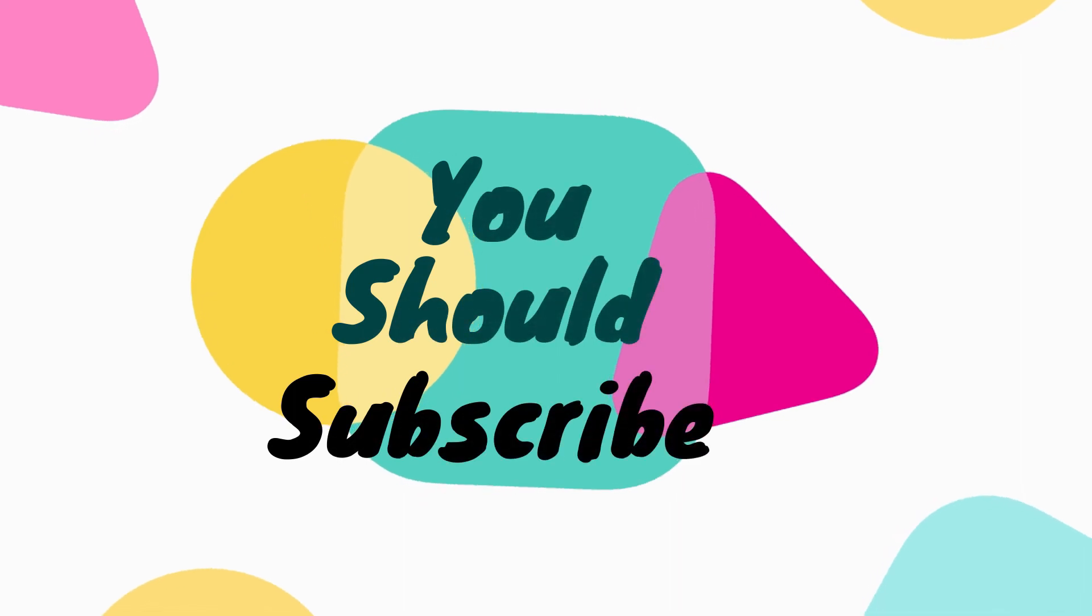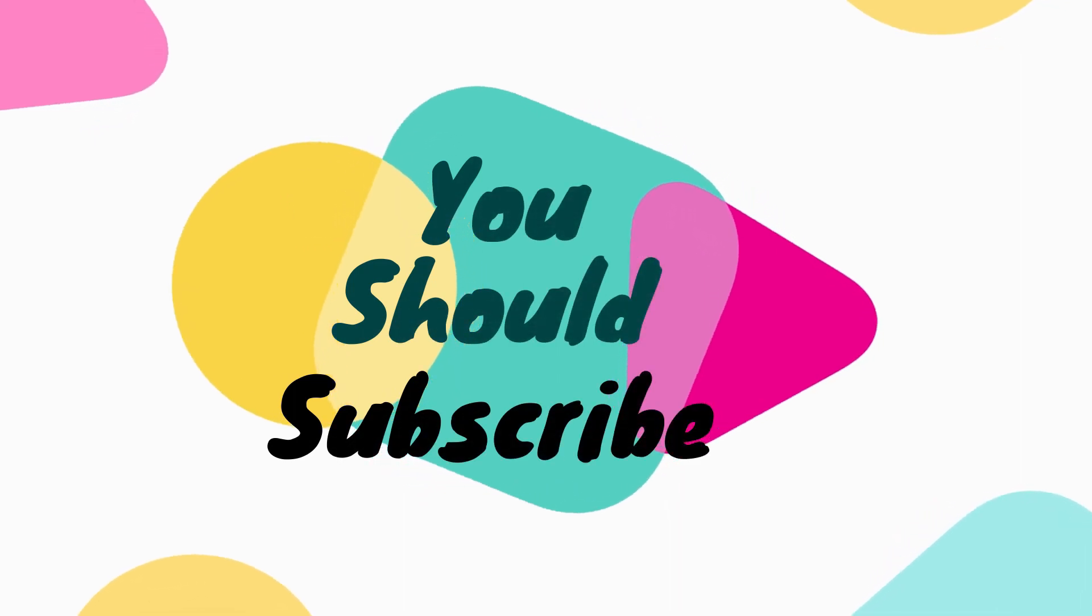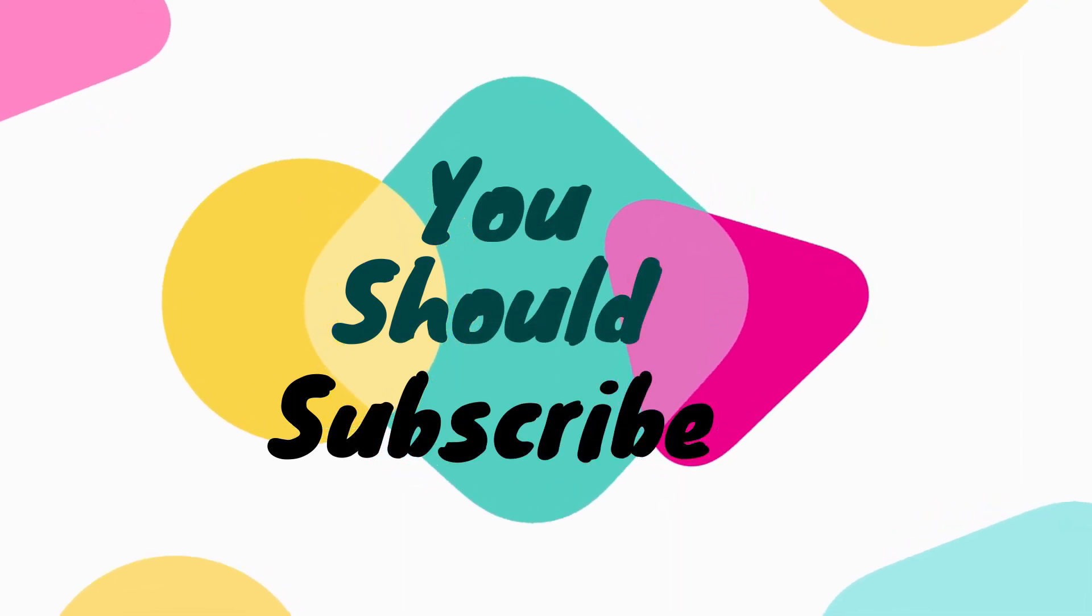Hey, you should become a part of this positive and educational channel by hitting that subscribe button. Again, thank you for watching, have a great day!